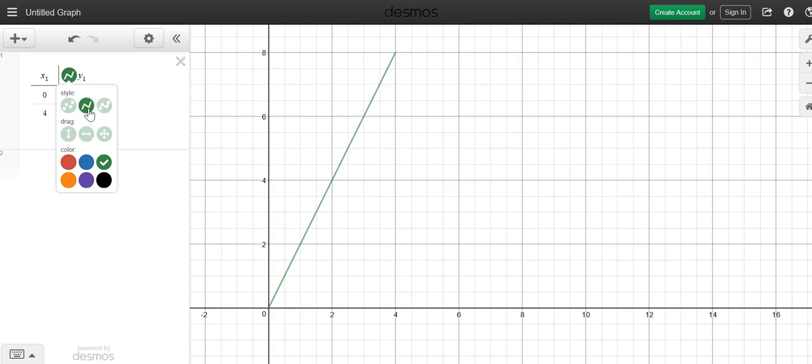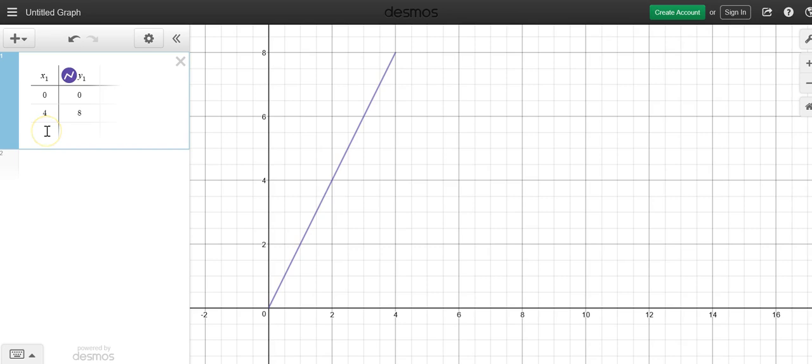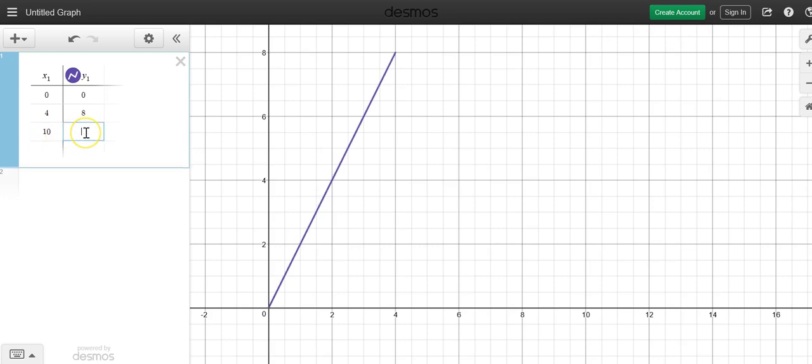You can change the color of it and you can actually also, let's put in another point here just to show you something else. Let's put in like 10 and let's put in 4. And you'll notice what happens, it connects that line segment.